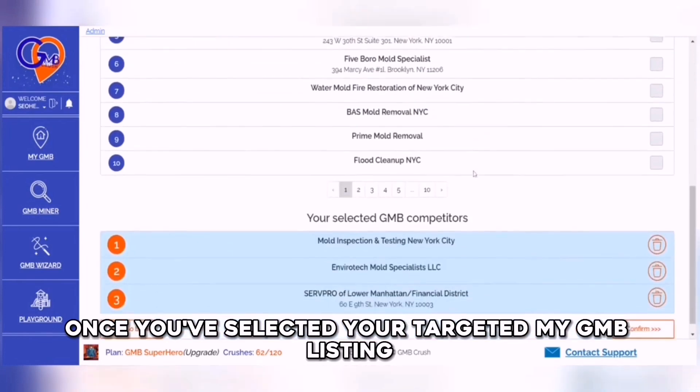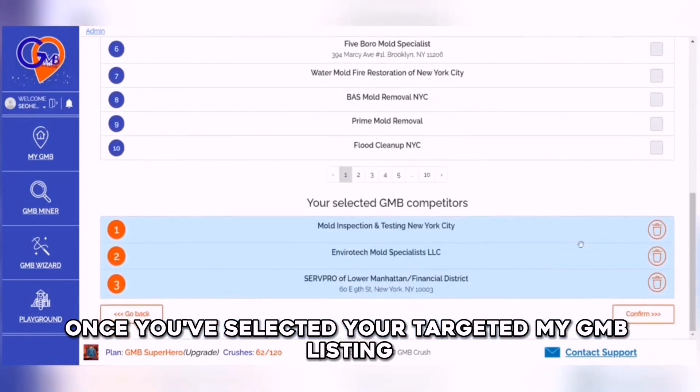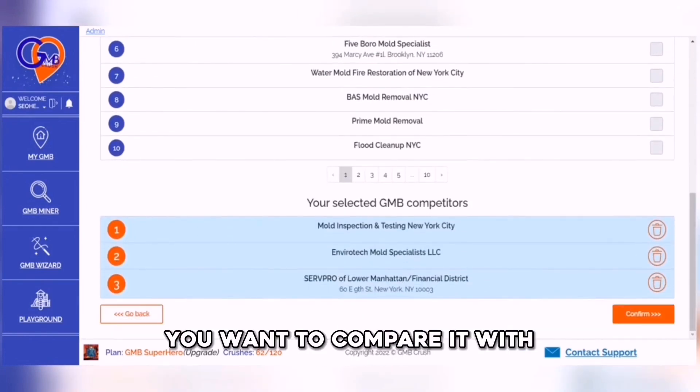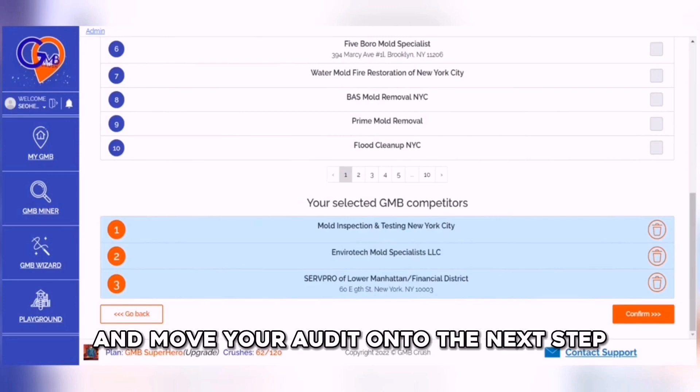Once you've selected your targeted My GMB listing, our system will ask which competitor listings you want to compare it with, and move your audit onto the next step.